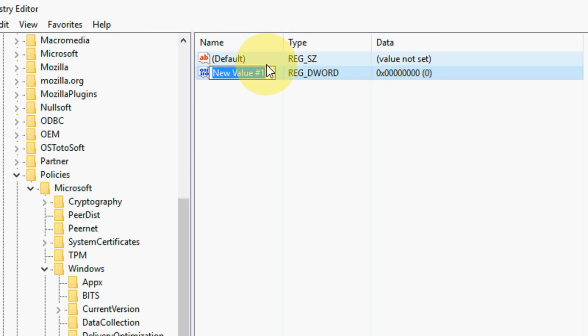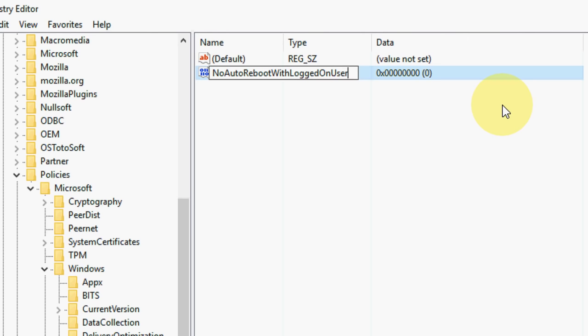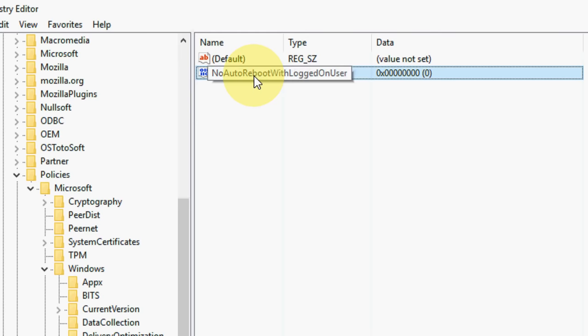Type 'NoAutoRebootWithLoggedOnUser'. Type this one: NoAutoRebootWithLoggedOnUser. The first word must be capital, as you can see here. After this, right-click here and select Modify. Here the value is 0, change it to 1, then click OK.